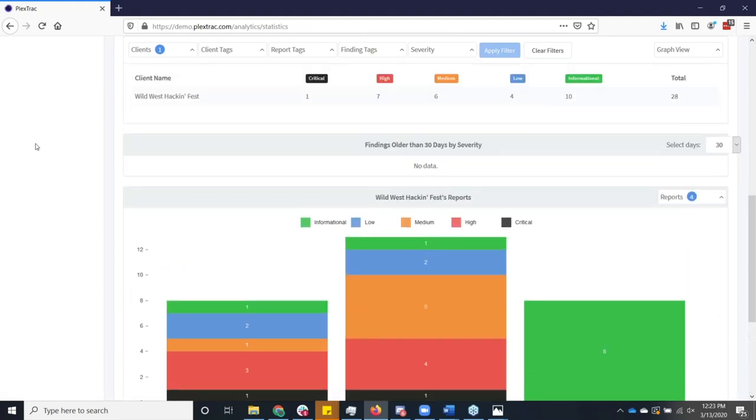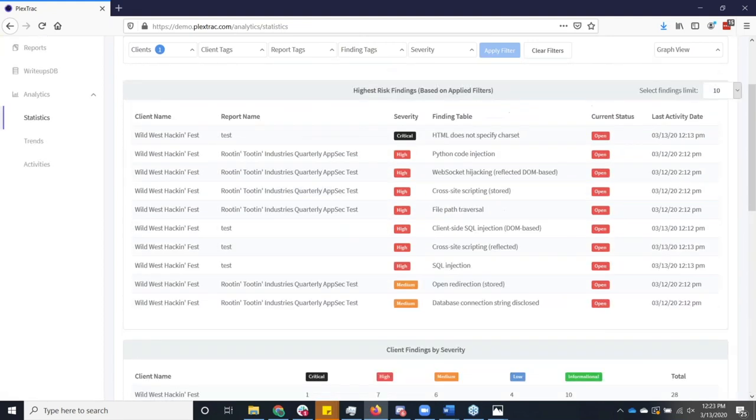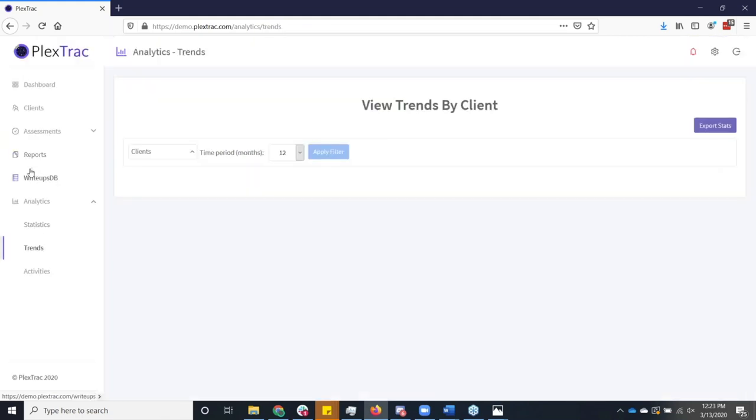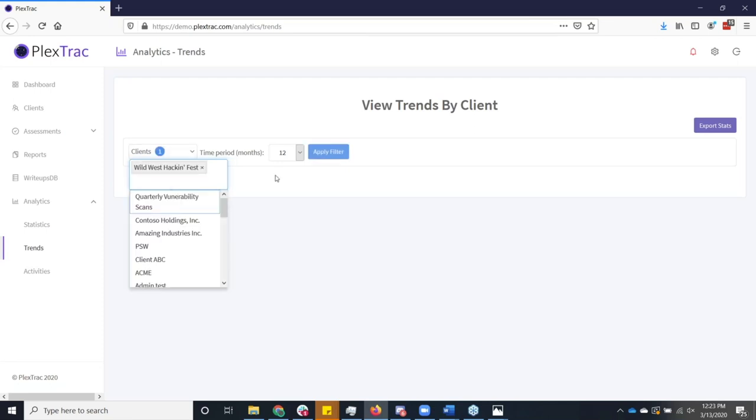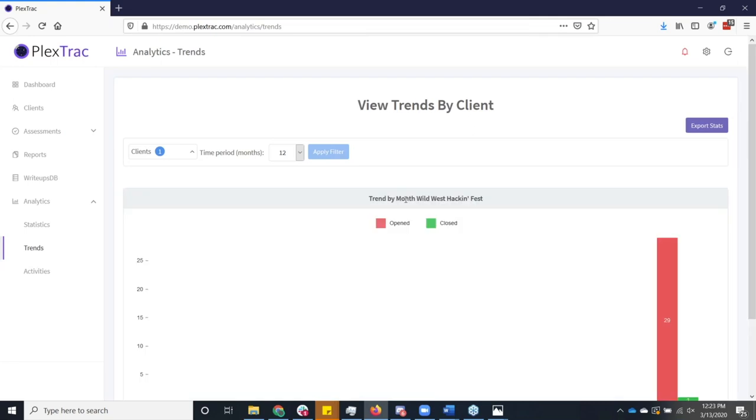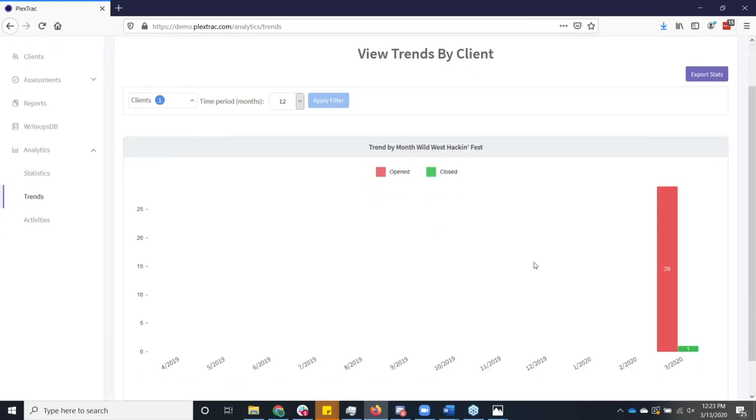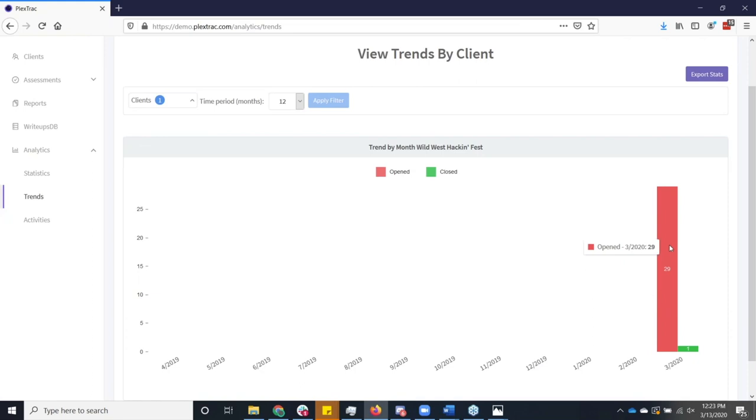What I really find very useful, but isn't the most complicated things in the world is just quite simply, how am I doing as far as my remediation? Am I winning or am I losing? Am I opening more findings than I'm closing? Obviously, for this demo account or this client, I've opened a whole lot more. But what I always tell folks is, what you want to get to is a point where your green is the same size as your red. That way, you know that you're at least not racking up more and more security debt over time.